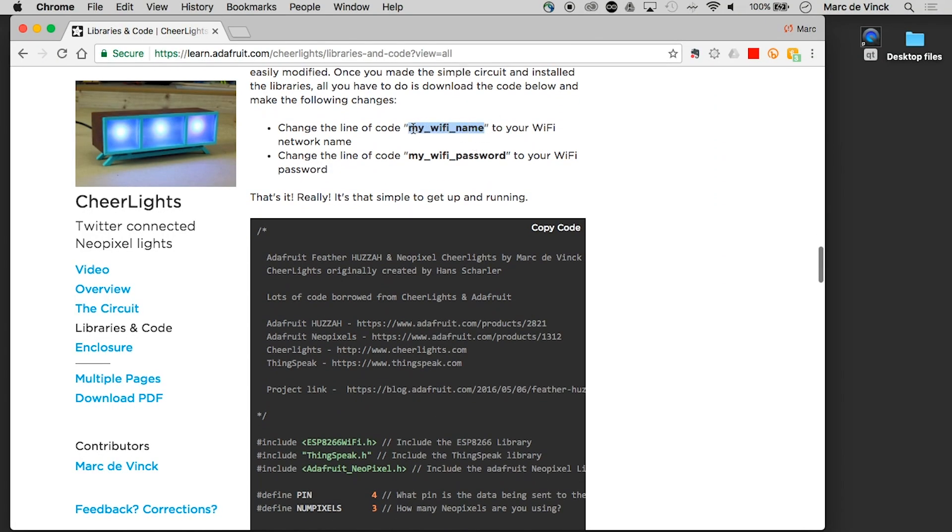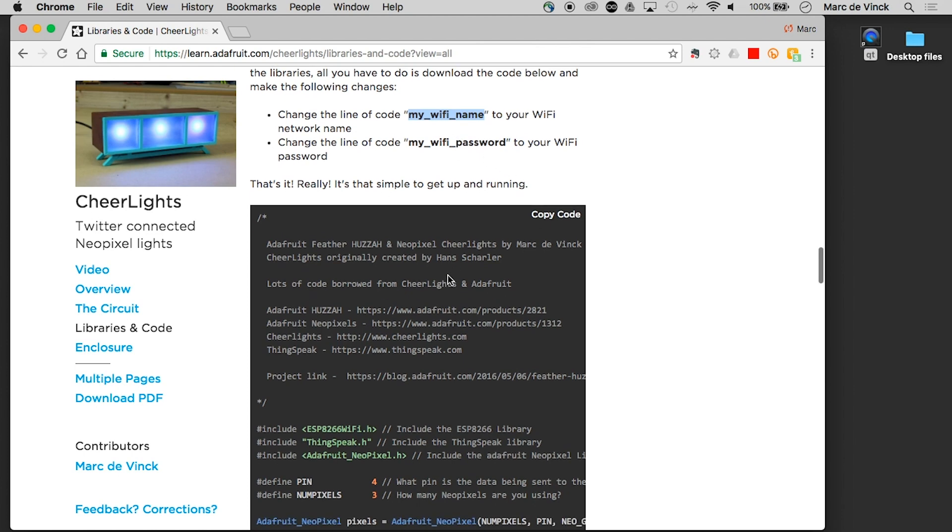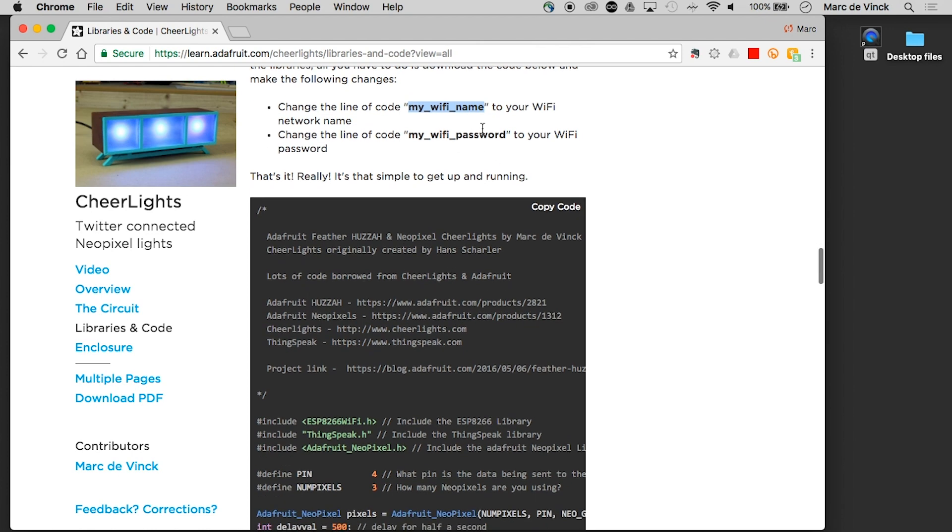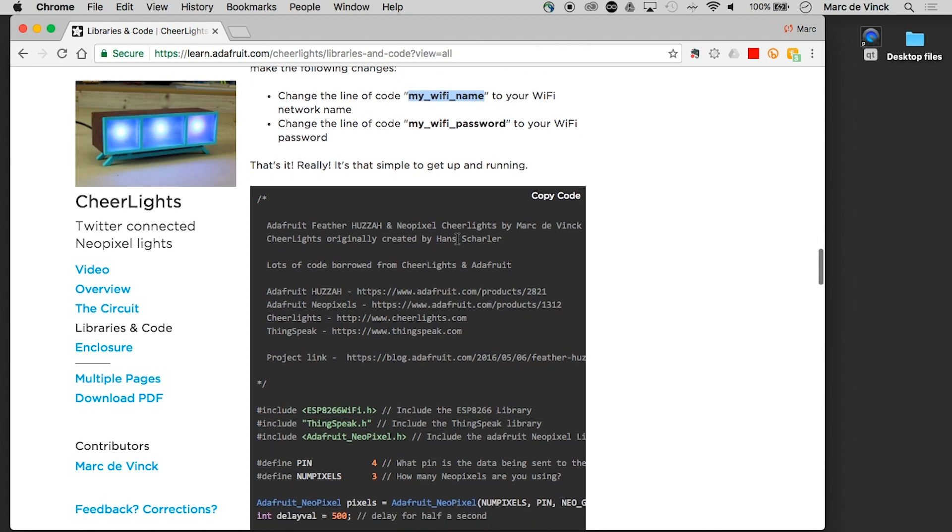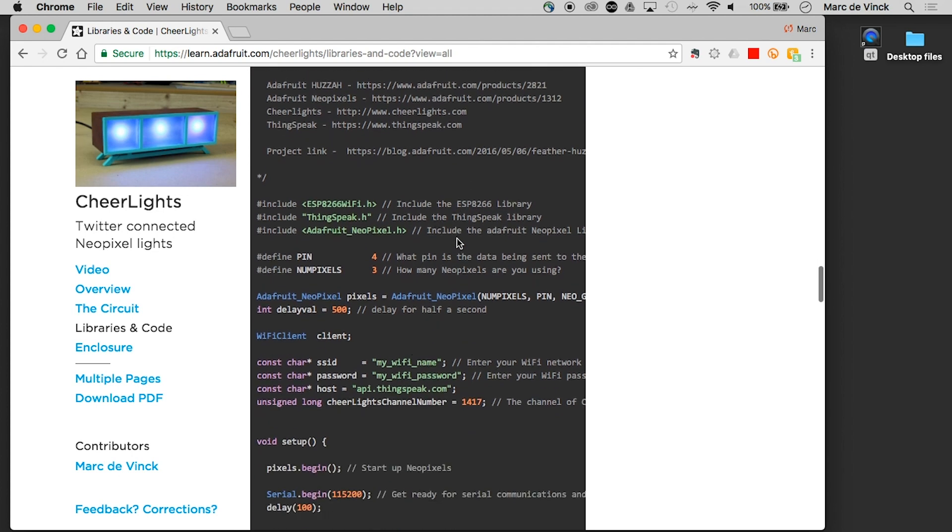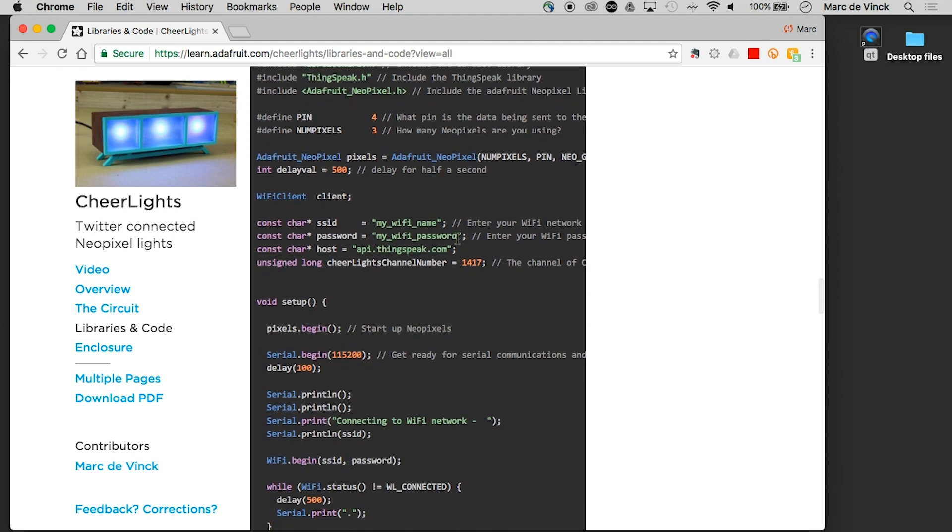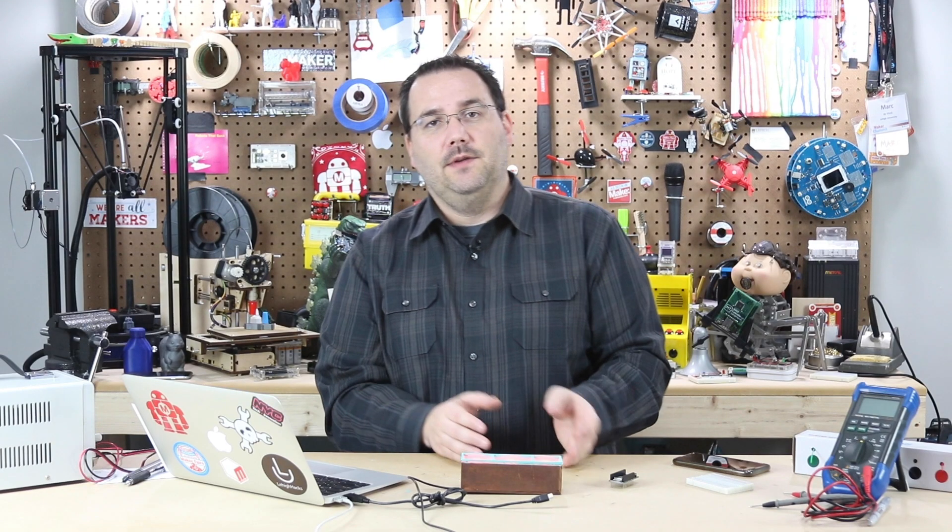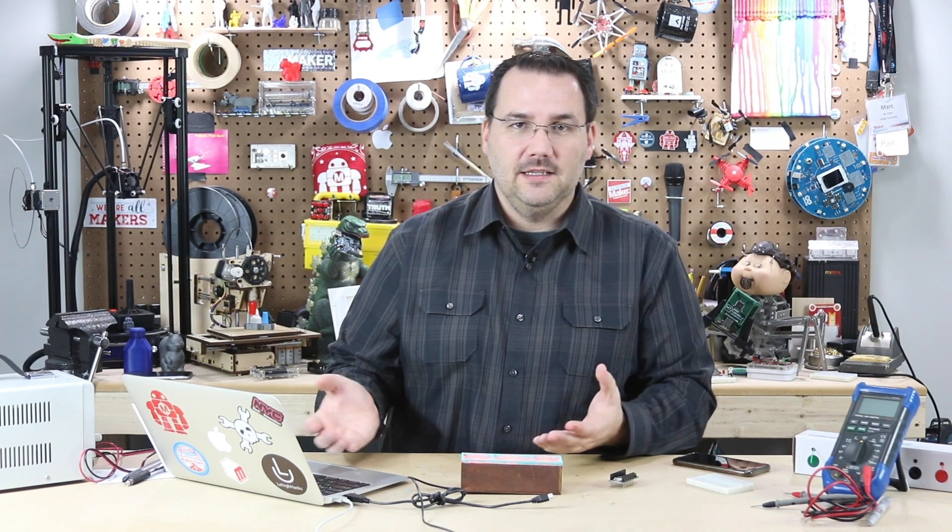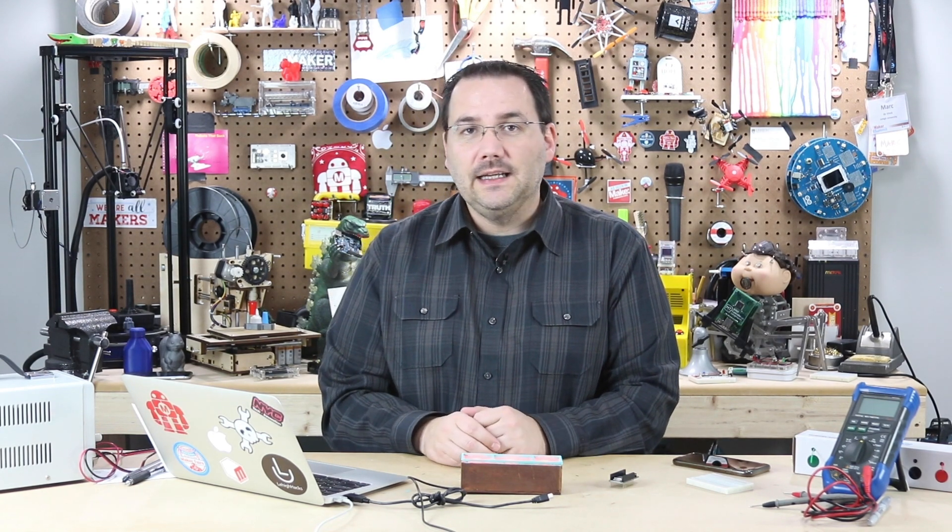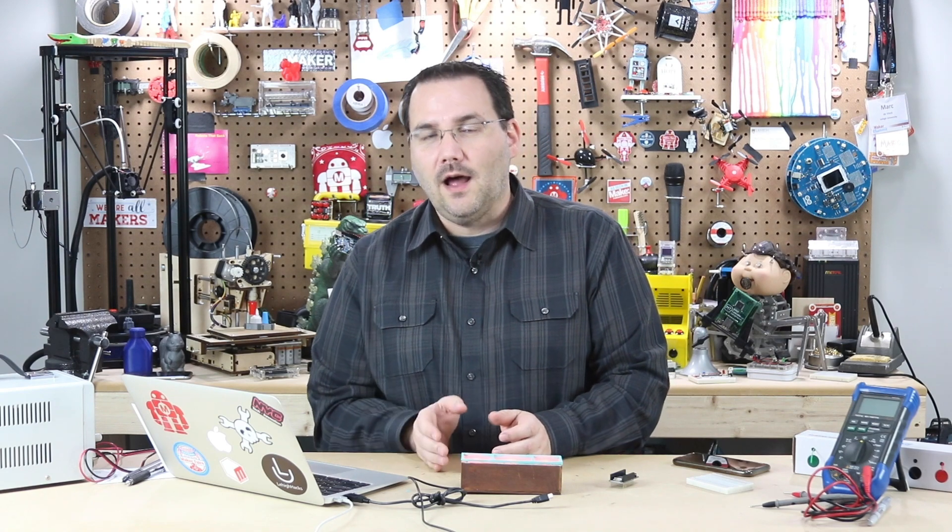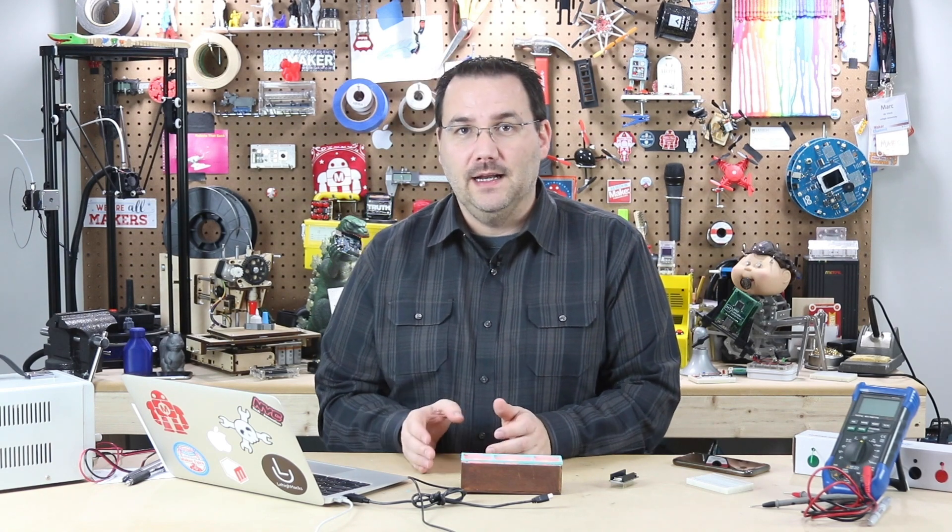And basically to get online, once you grab the code, you literally change my Wi-Fi name and my Wi-Fi password, and you'll be up and running. And then you have to point it to the URL. And in this case, it's going to an API of ThingsSpeak. But it's just so self-explanatory and easy to understand. There's really not much to it. And you can get online in a matter of minutes.